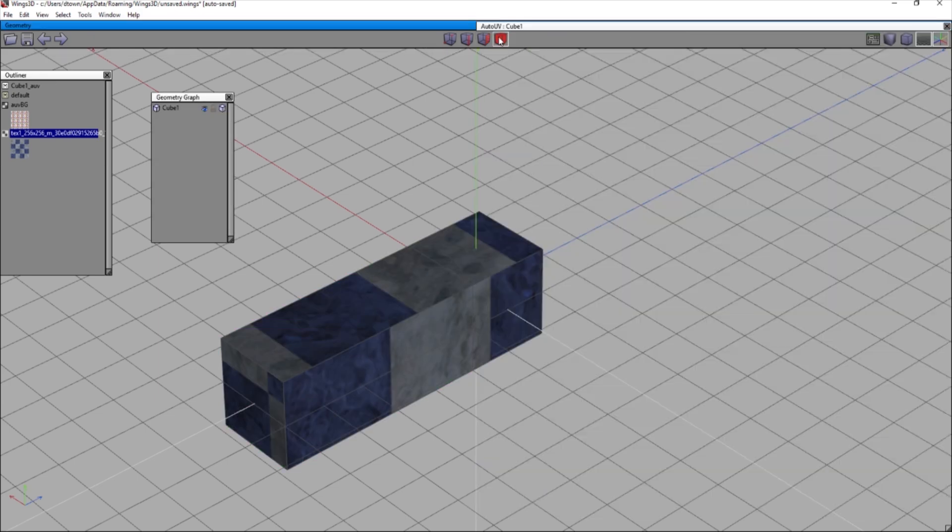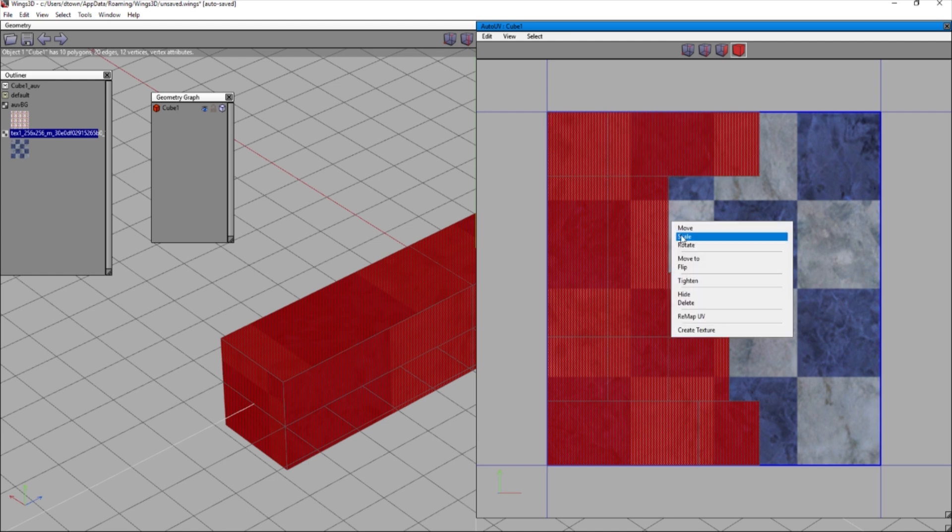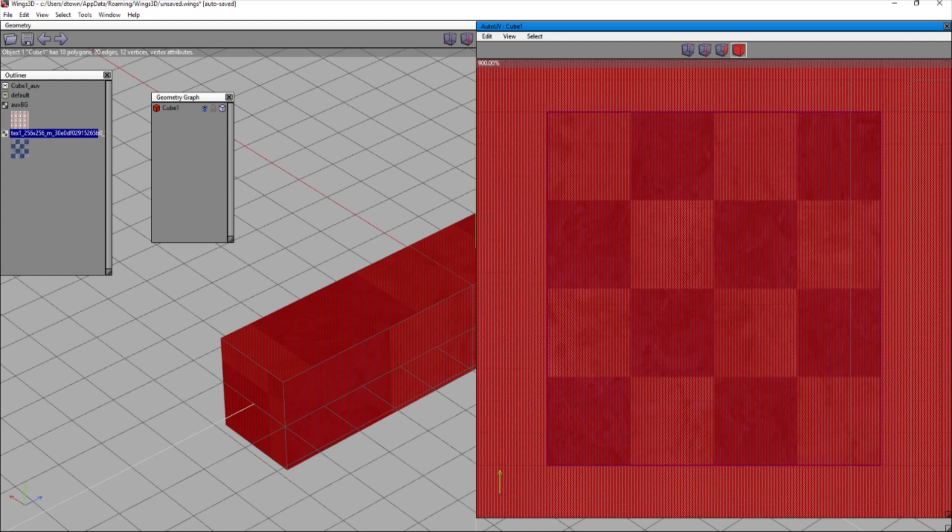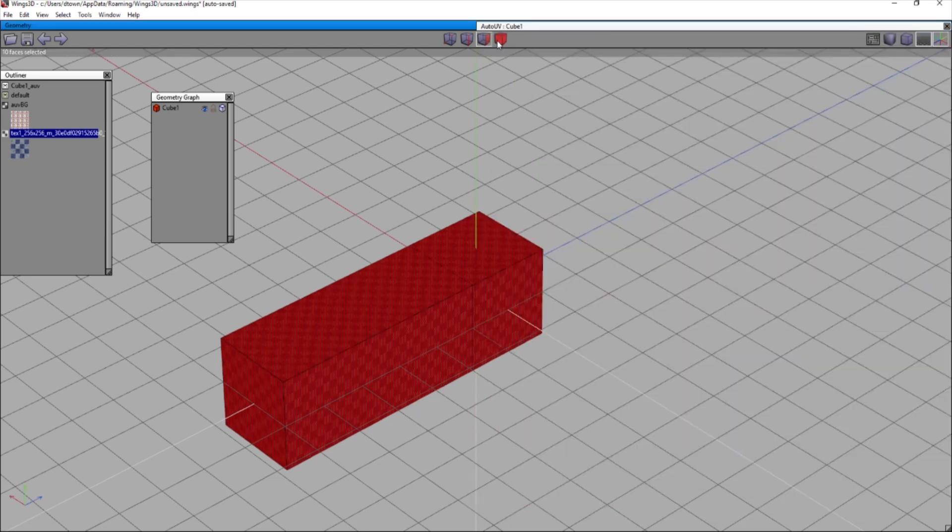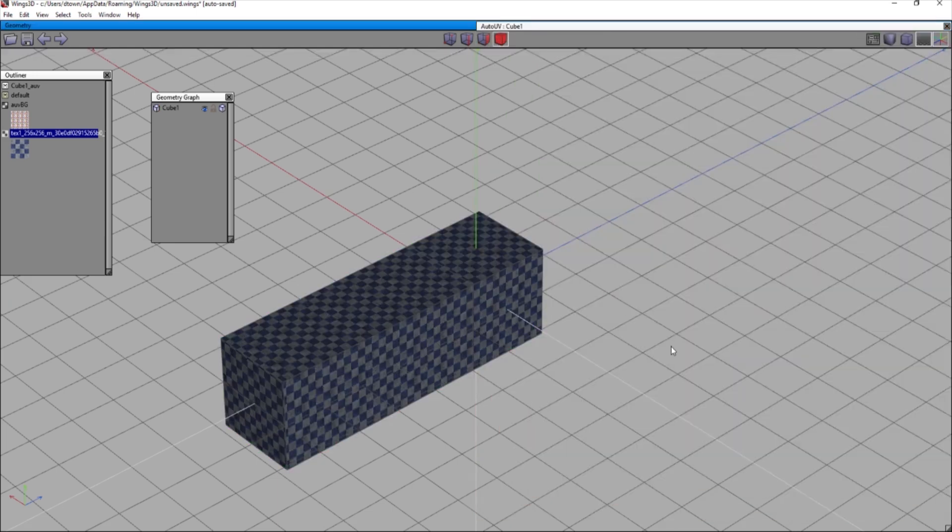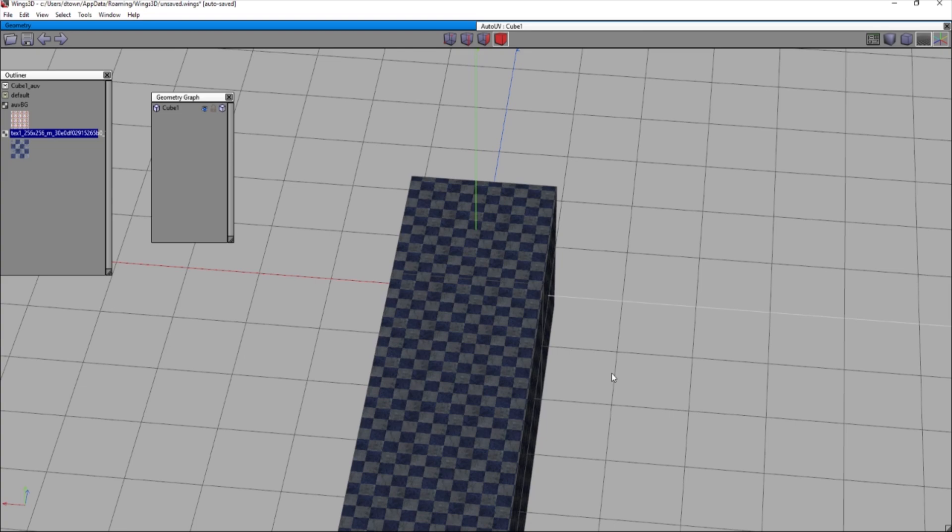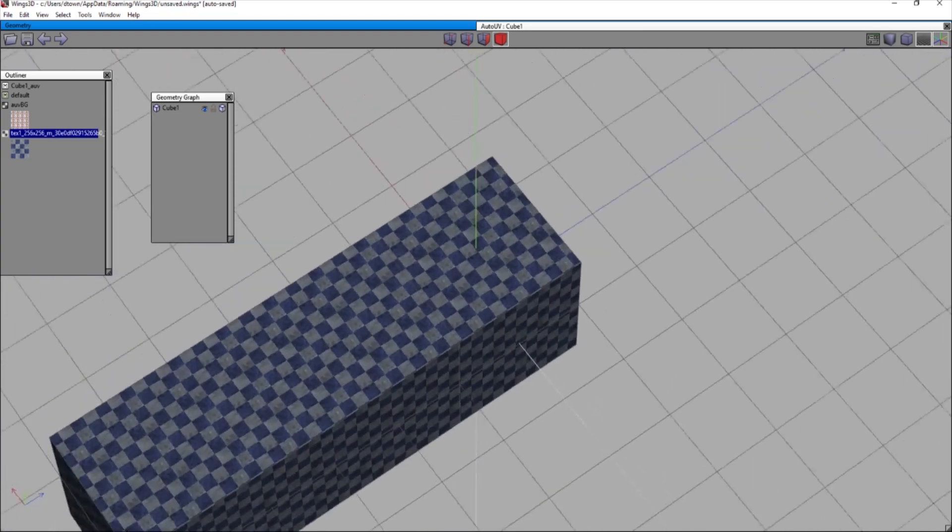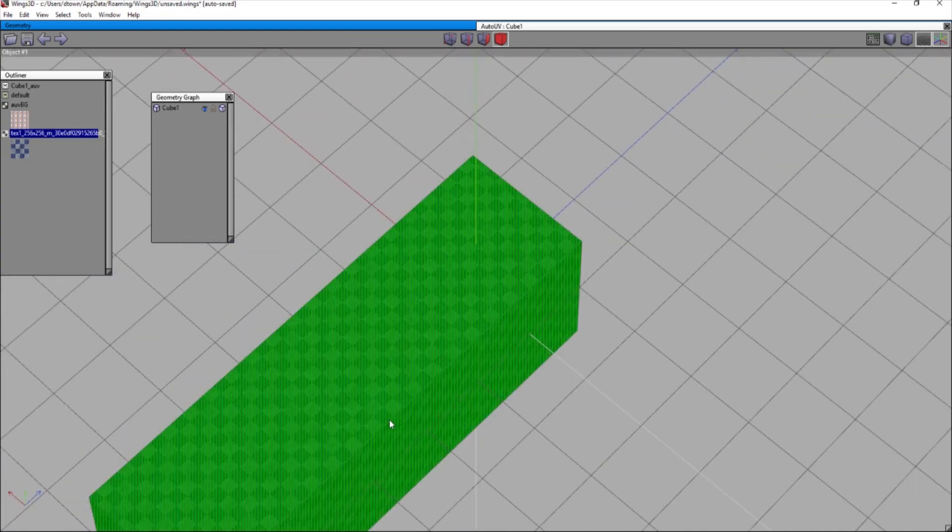So we're going to not do that. So we're going to select our object again. We're going to right click and we're going to go to scale and uniform. We're going to hold shift and we're going to go to like 1500 here. And now when we deselect it, we have this nice walkway pattern. Look at that. See, that's really nice.